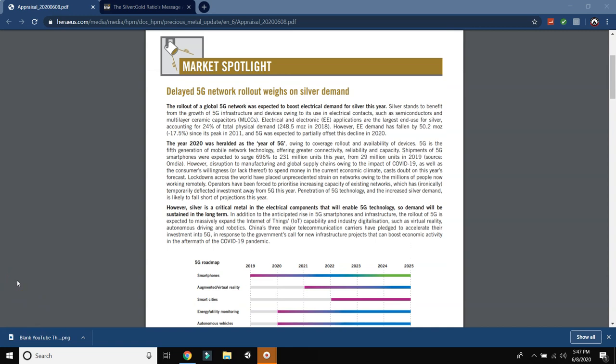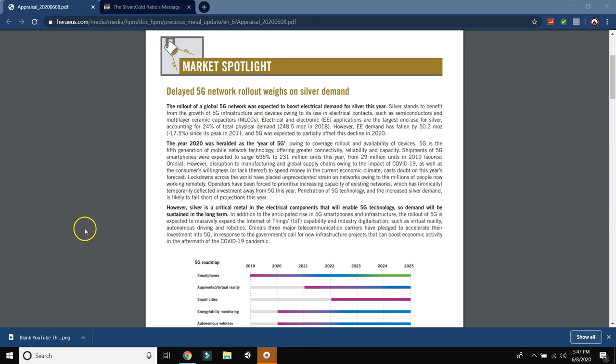So delayed 5G network rollout weighs on silver demand. The rollout of a global 5G network was expected to boost electrical demand for silver this year. Silver stands to benefit from the growth of 5G infrastructure and devices owing to its use in electrical contacts, such as semiconductors and multi-layer ceramic capacitors. Electrical and electronic applications are the largest end use for silver, accounting for 24% of the total physical demand, 248 million ounces in 2018. However, electrical and electronic demand has fallen by 50 million ounces since its peak in 2011. And 5G was expected to partially offset this decline in 2020.